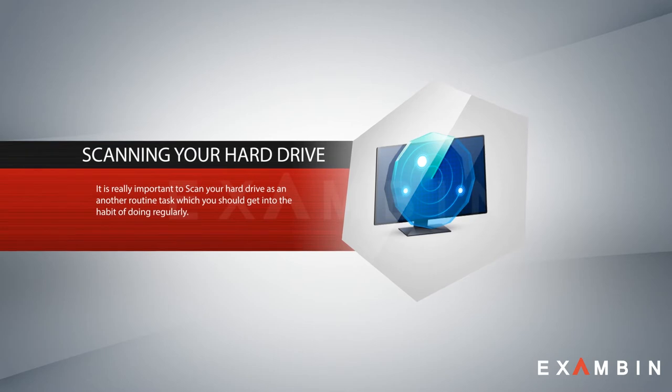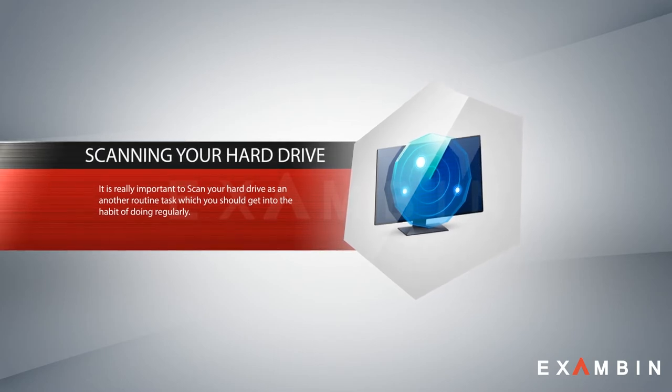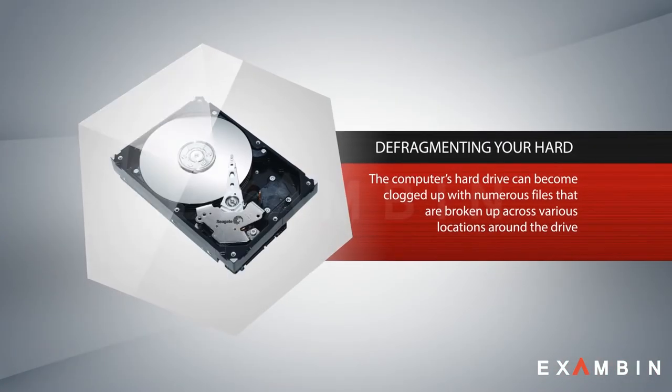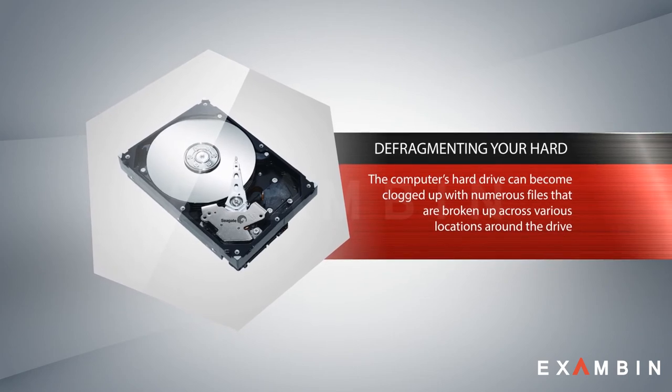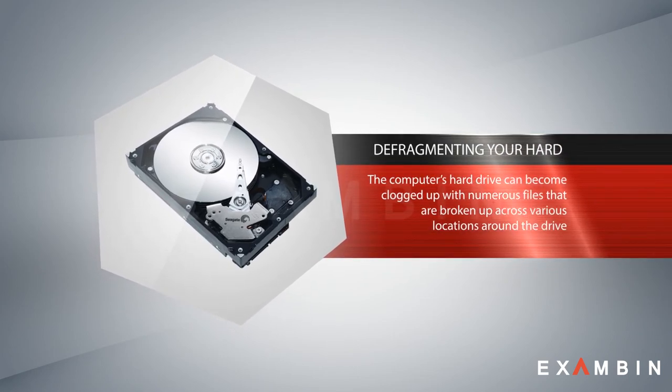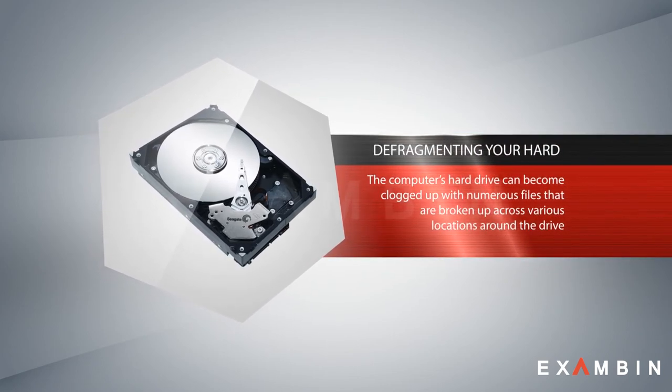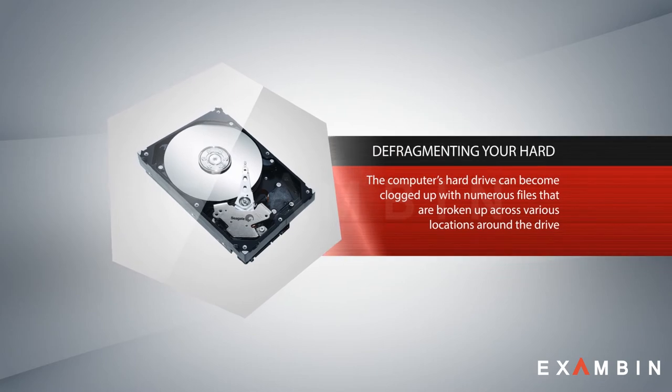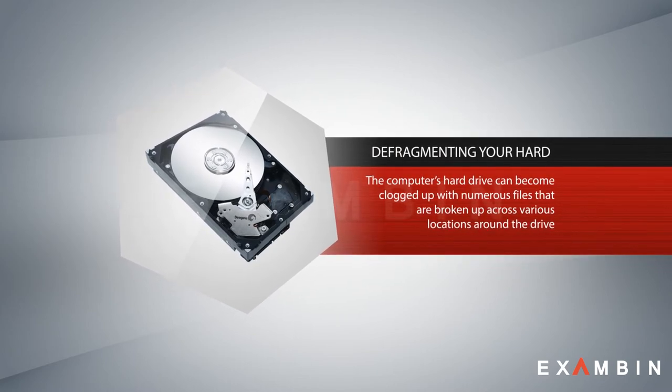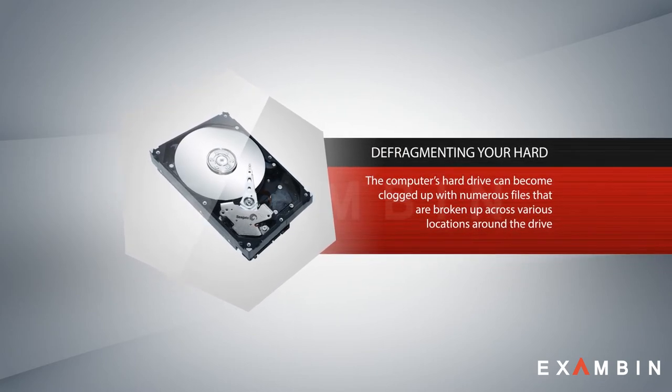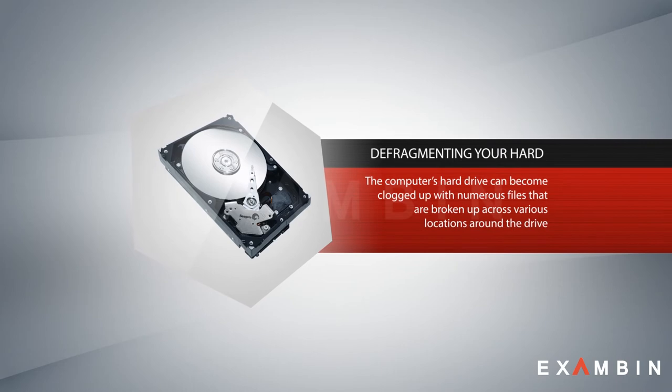Number four: defragmenting your hard drive. The computer's hard drive can become clogged up with numerous files that are broken up across various locations around the drive. Defragmentation collects all the different parts of one file back together in one place on the hard drive.